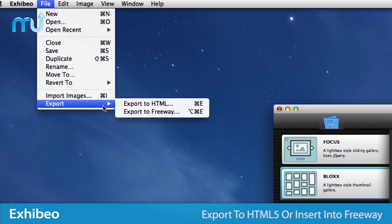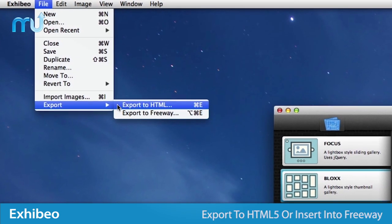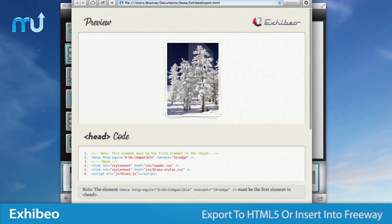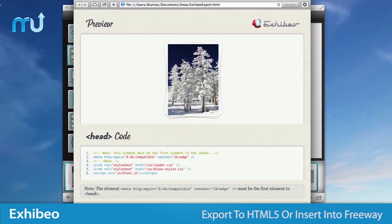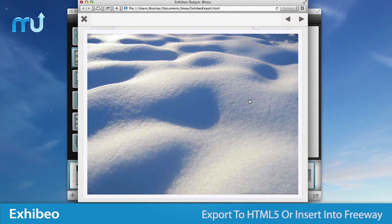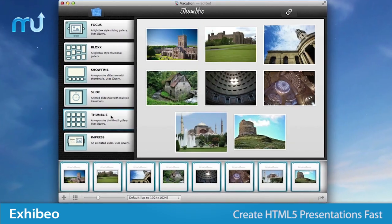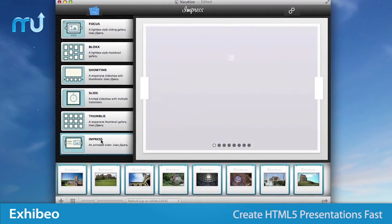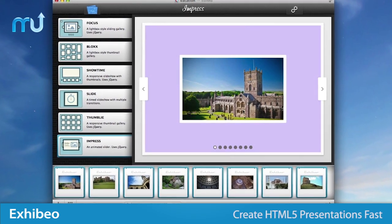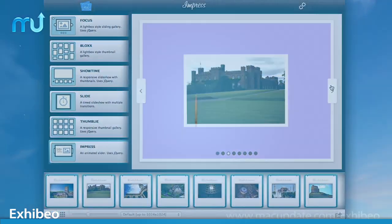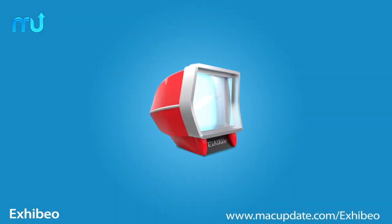Integration with Exhibio is simple. Export your finished presentation to HTML5 for adding to your website, or quickly publish and insert into your Freeway site easily. Create beautiful HTML5 presentations on your Mac, in just a few clicks, with Exhibio. Buy and download it today at macupdate.com/Exhibio.